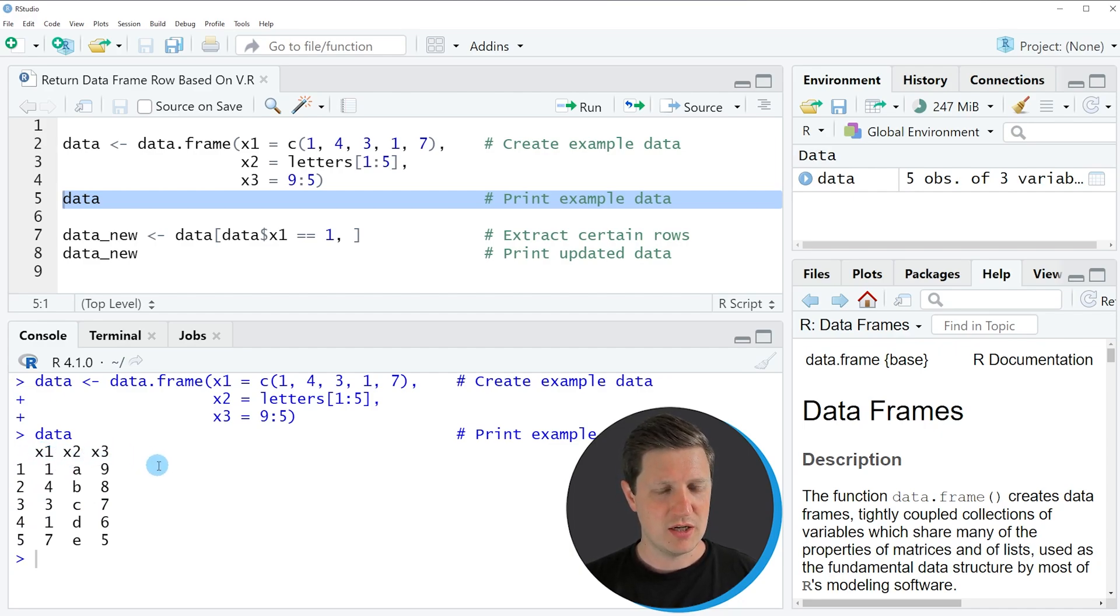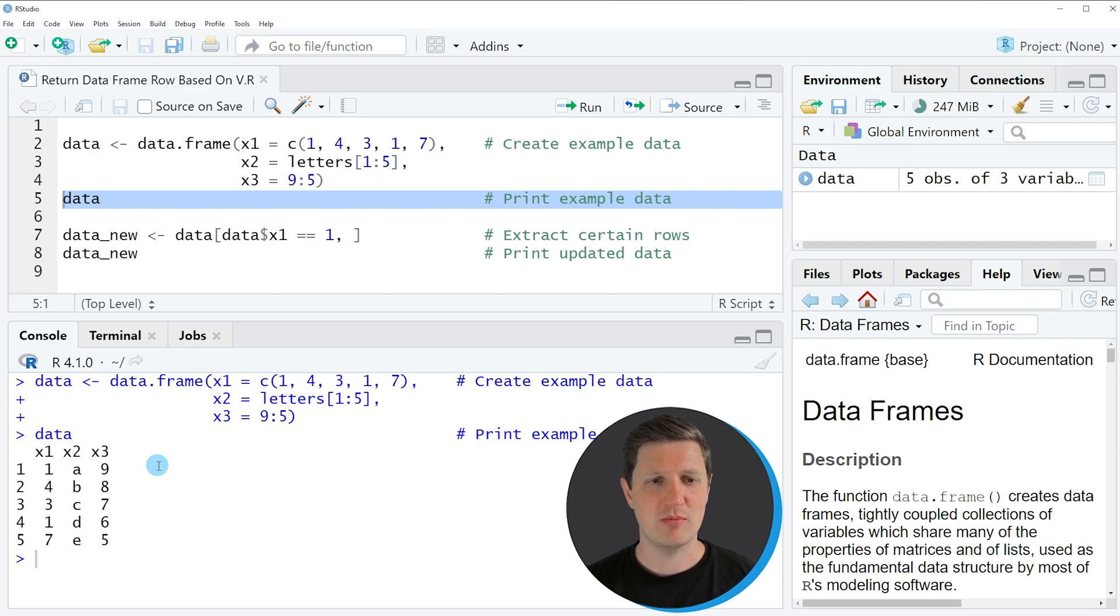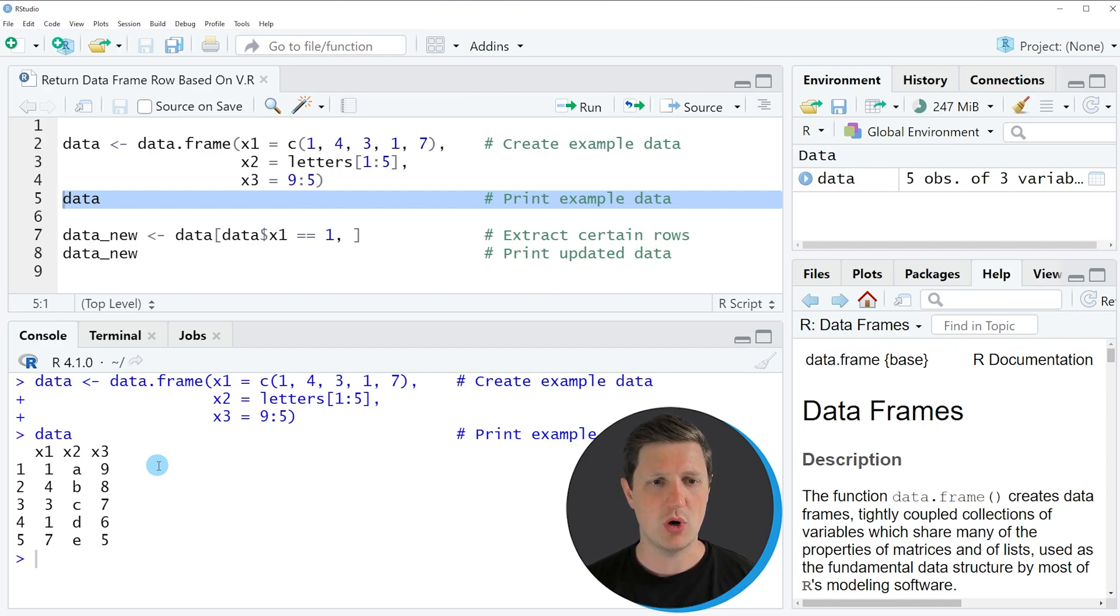Now let's assume that we want to return only those rows of the data frame where the column x1 is equal to the value 1.